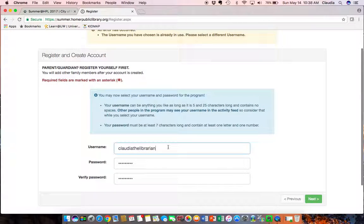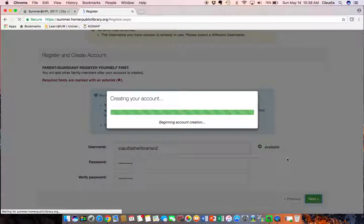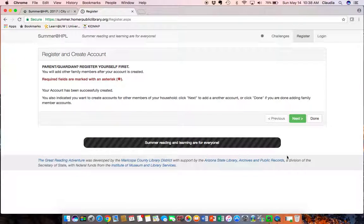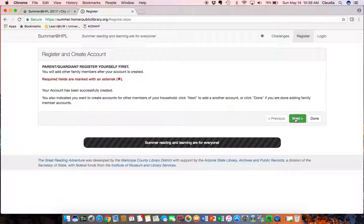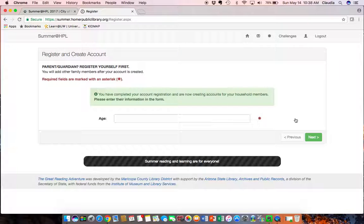Okay so sorry about that, that one's already in use. And so that message will pop up if you can't use that username because someone else has used it. Just proceed on. Okay so my account has been successfully created so I'm just going to put next because I want to register a child.